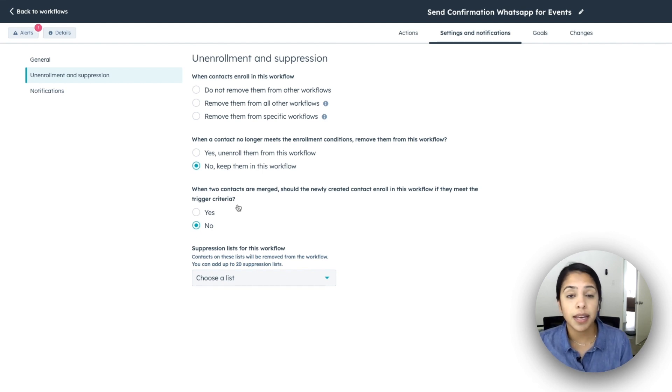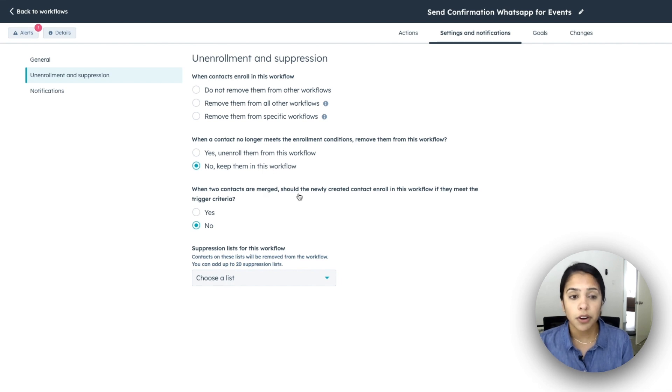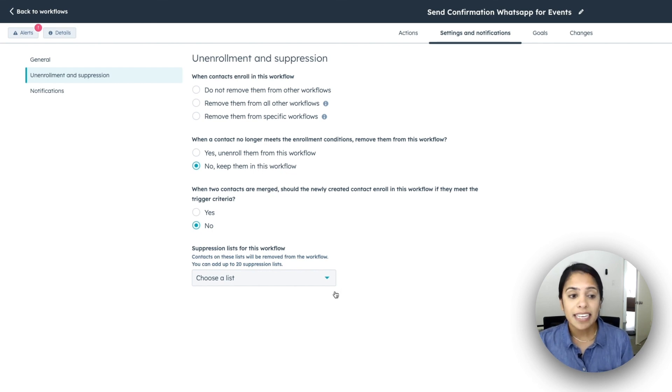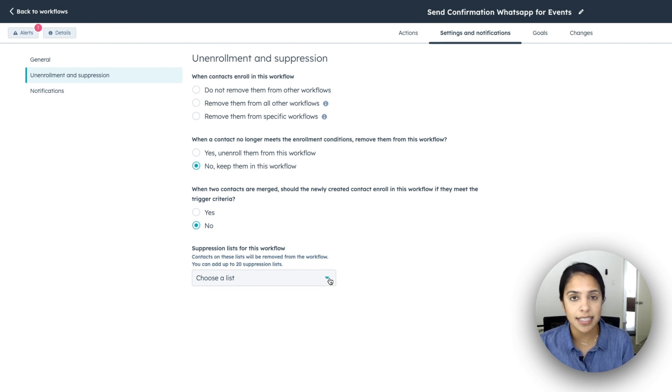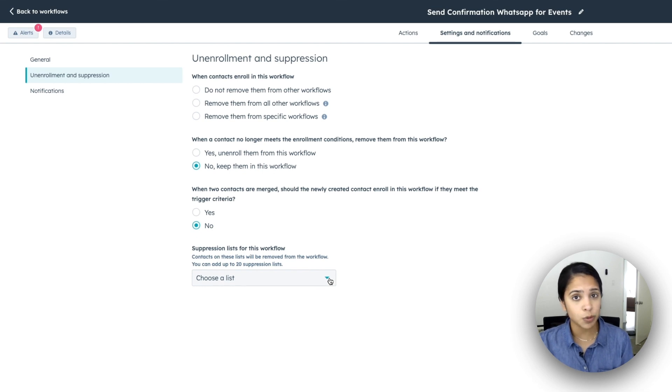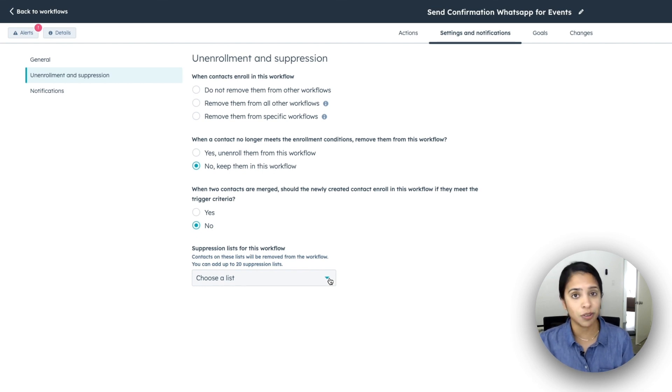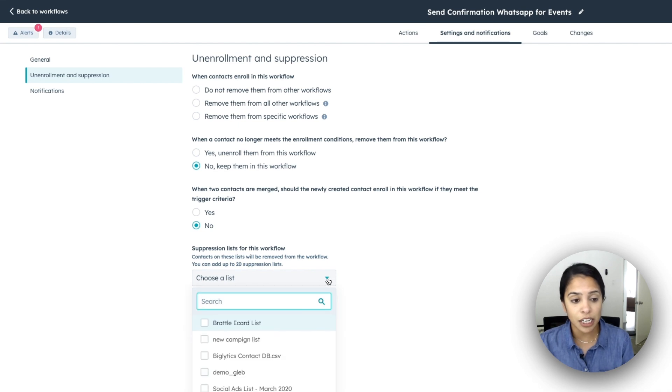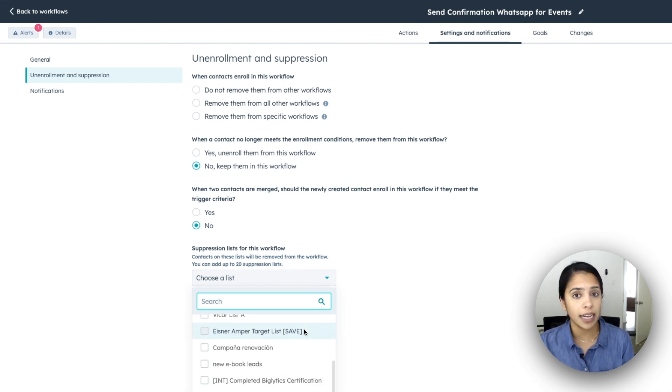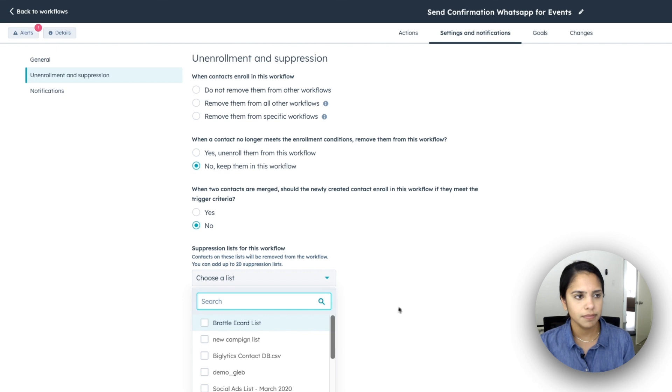So let's say you are enrolling everyone in this particular city in this workflow. Well, what happens when that contact moves and they're no longer part of that city? Do you still want them to be part of this workflow or do we need to unenroll them? And then finally, you have some decision-making here to do about when two contacts are merged, whether the newly created contact enrolled in this workflow should trigger another criteria. Finally, you have a suppression list and the suppression list basically says, if you're part of this list, even if you do meet all of the criteria for getting in this workflow, you are not going to be enrolled in this workflow. So in order to get the lists here, make sure you create a list in your marketing account.